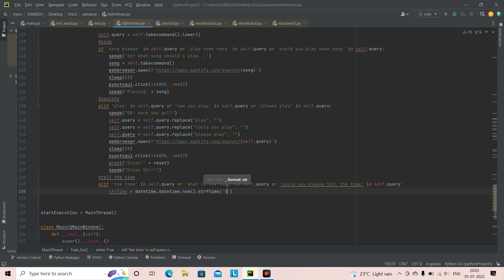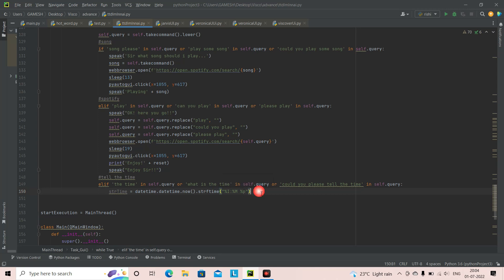So what does this format string mean? %I is hours, %M is minutes, and %p is the AM/PM differentiation. This could tell you whether it's PM or AM — if it is 10:30 AM, then it's going to output 10:30 AM, or PM depending on the time. Make sure you write this exactly the same — some people make a mistake here and that's going to give you an error.